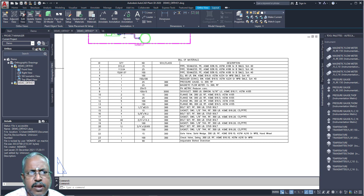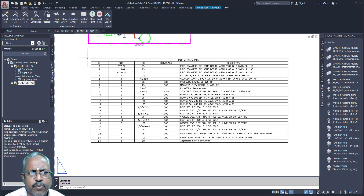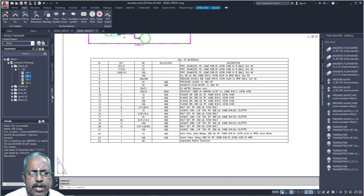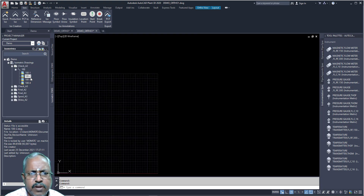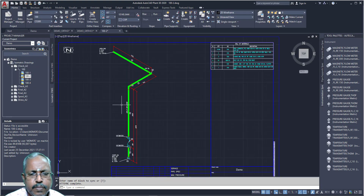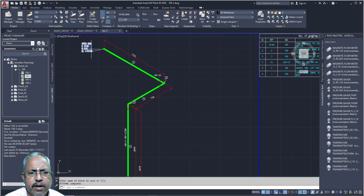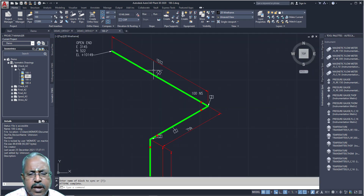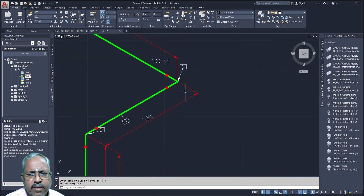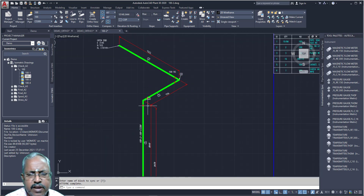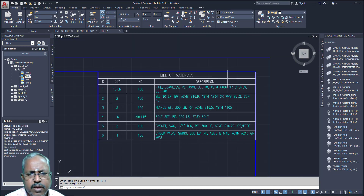Now I want to create my isometric drawings. There are two methods: Quick ISO and Production ISO. Regarding Quick ISO, we will explain in classes only. So just go for Production ISO — here you can see your drawing is already created, showing the open end, what is the size, what is the length, and you can have the bill of materials here.